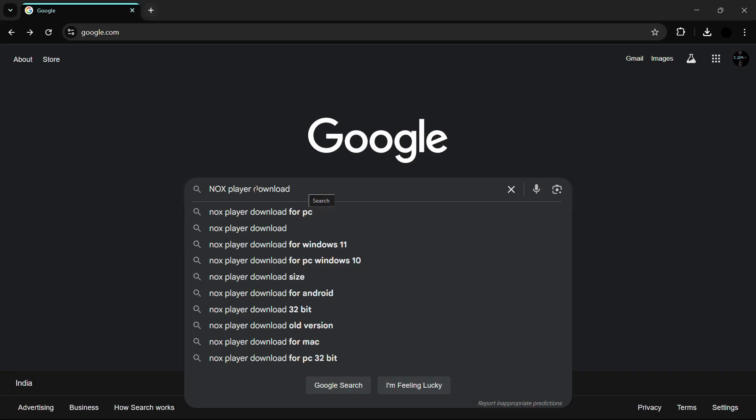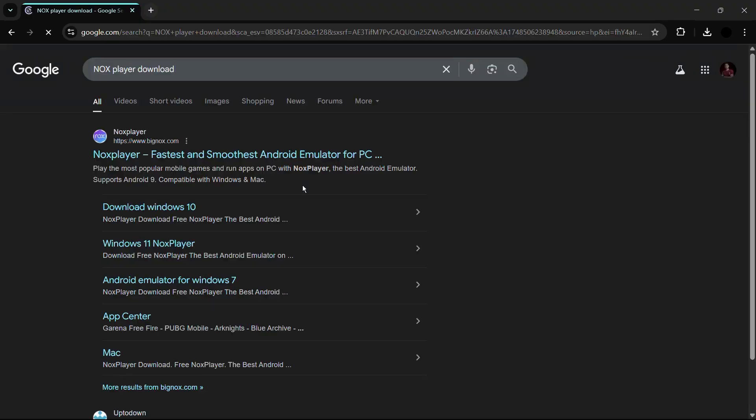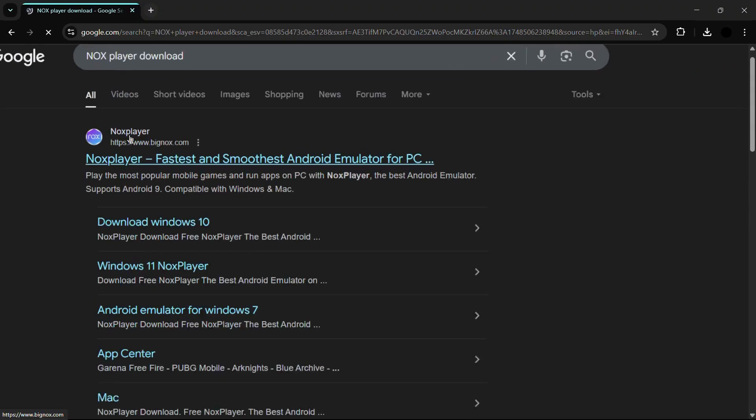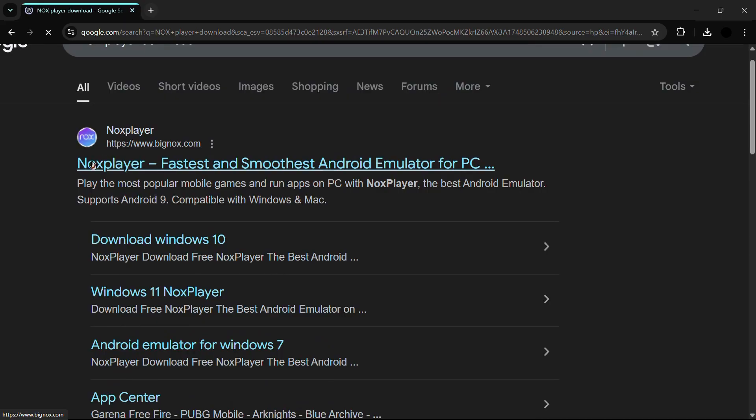Once you are inside Google Chrome, simply search for NOX player download and then hit the enter button.